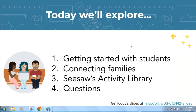We're going to talk about connecting families and how that can benefit you even in middle and high school classrooms, and also dive into the Seesaw Activity Library, where there are thousands of ideas you can implement and make fit the content of your curriculum and course. If you have questions, we'll have a nice chunk of time for a Q&A session, and I'm excited to hear them.